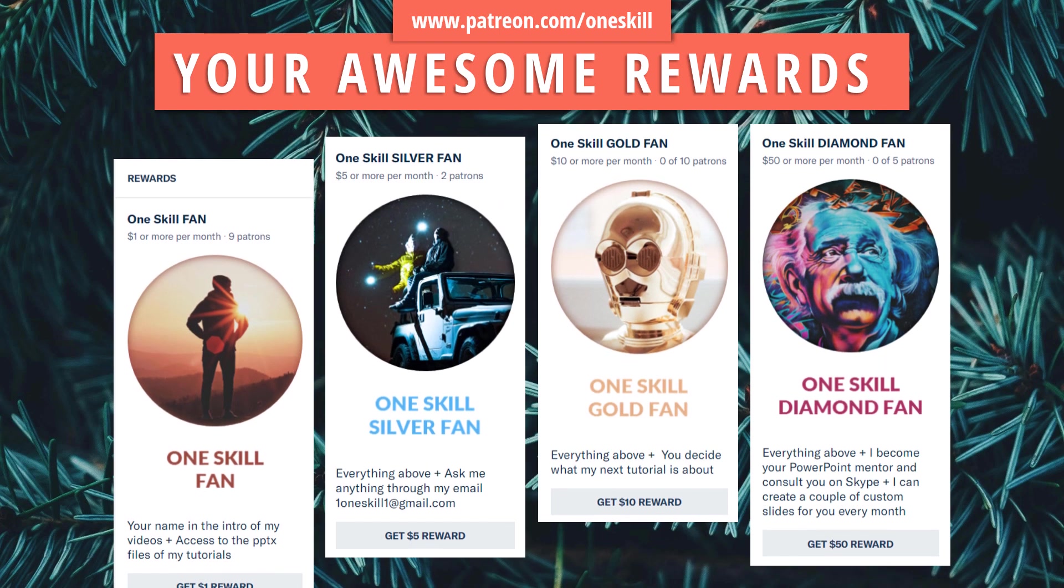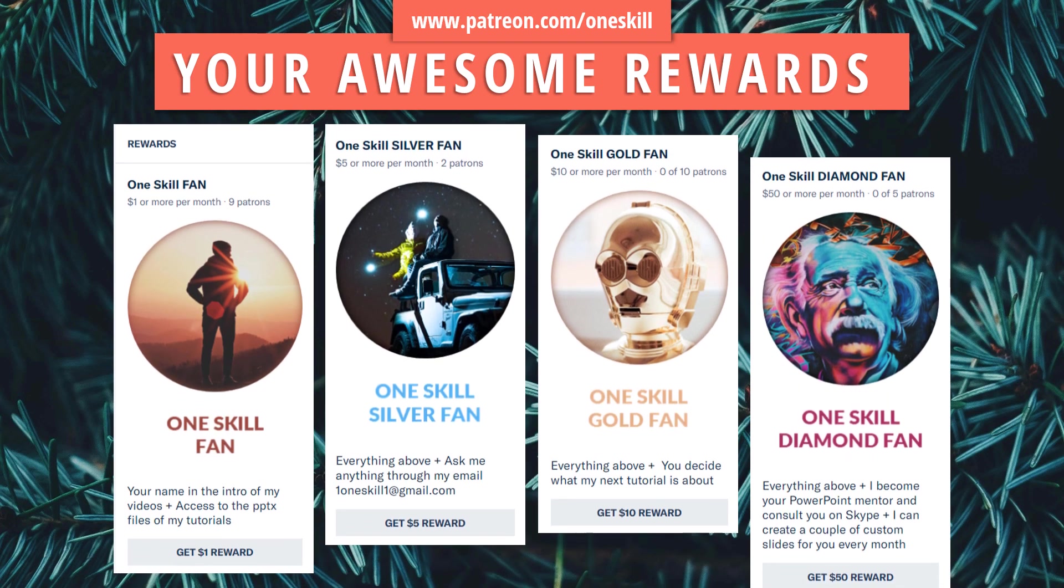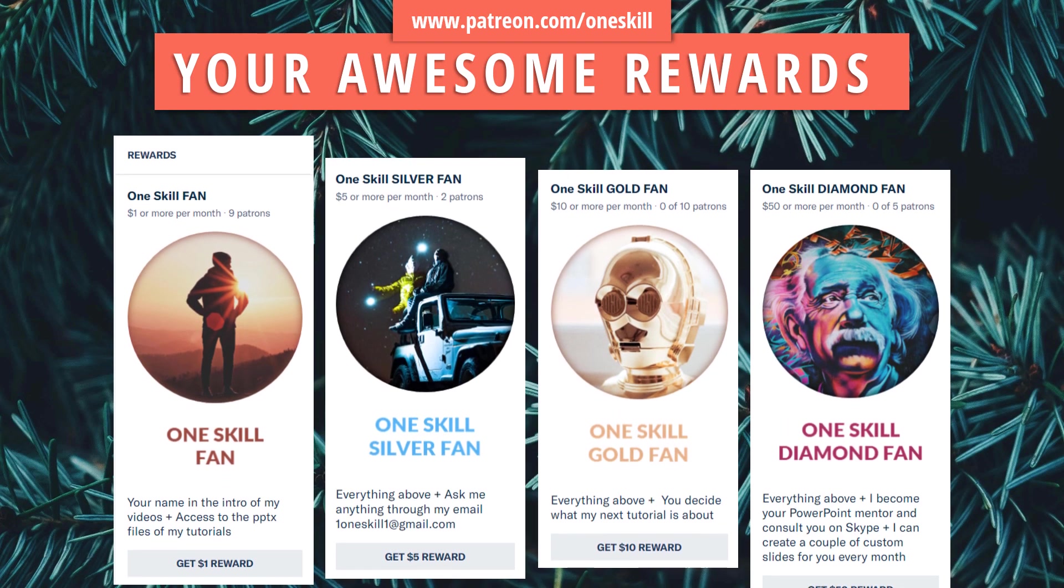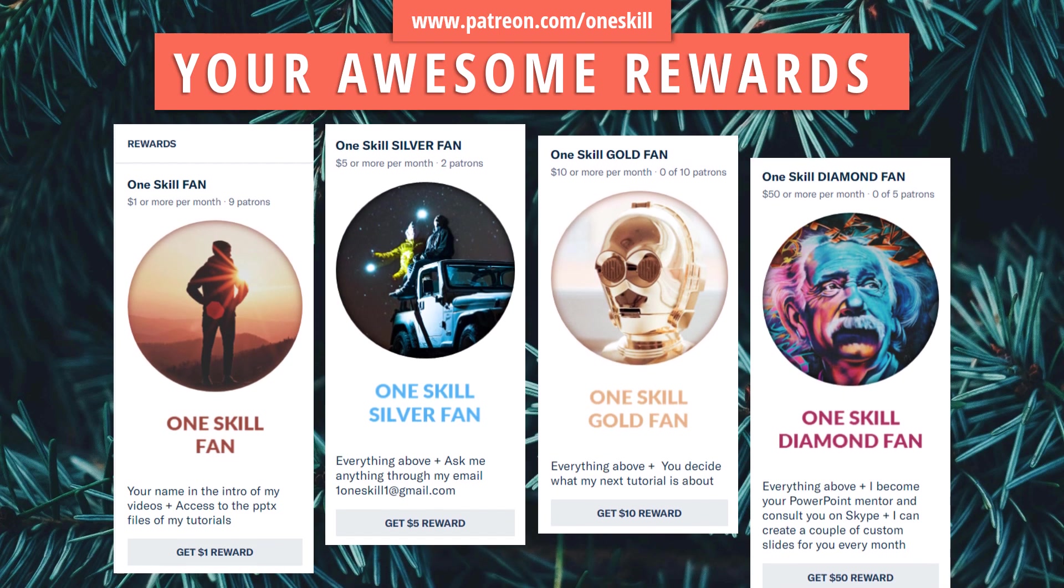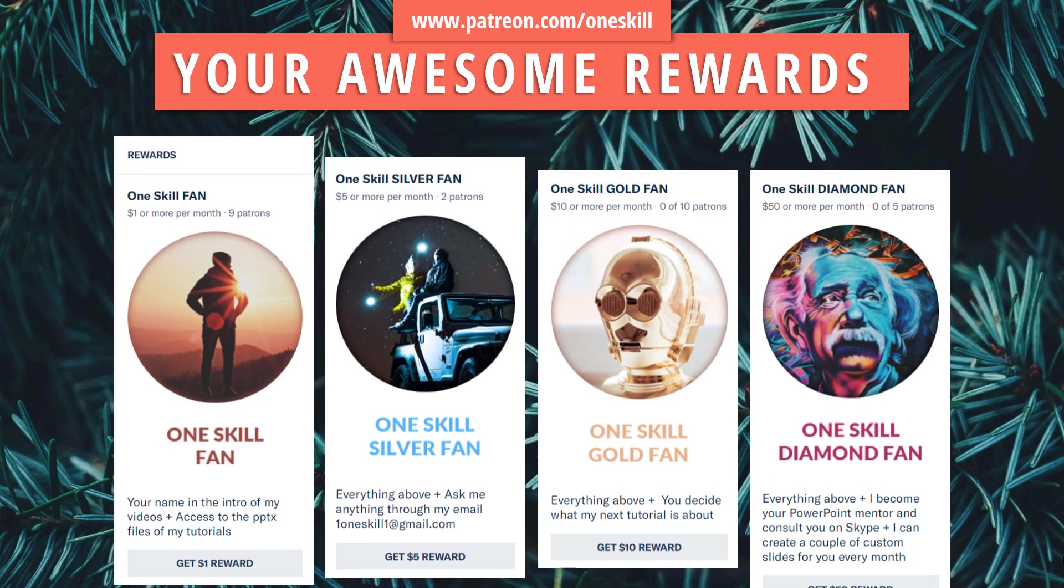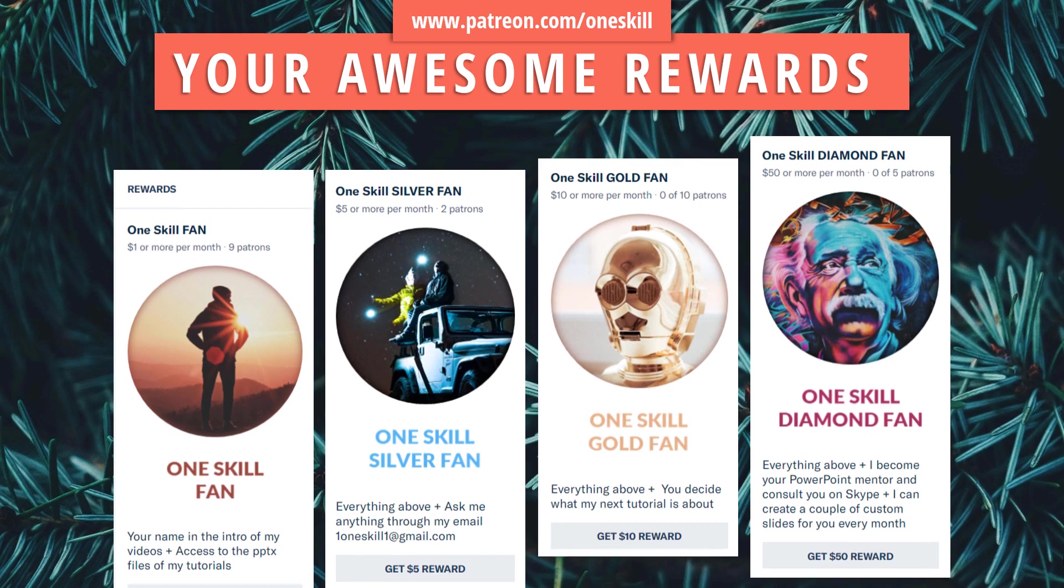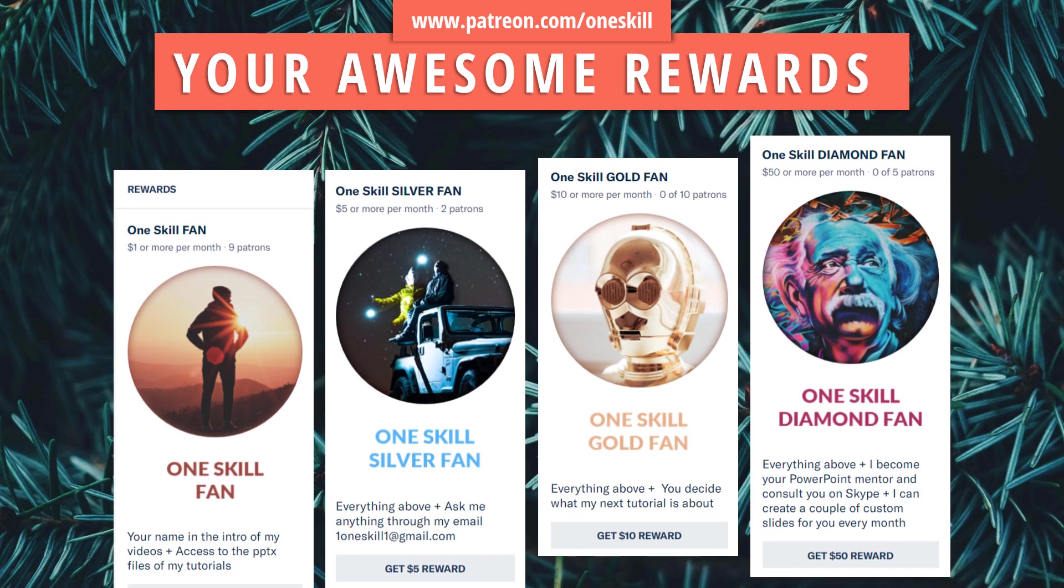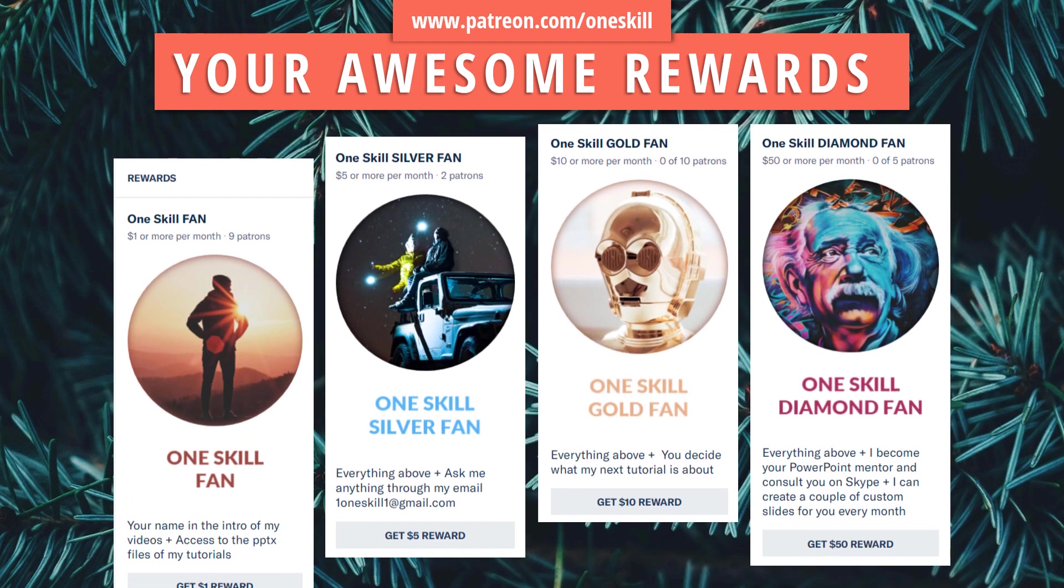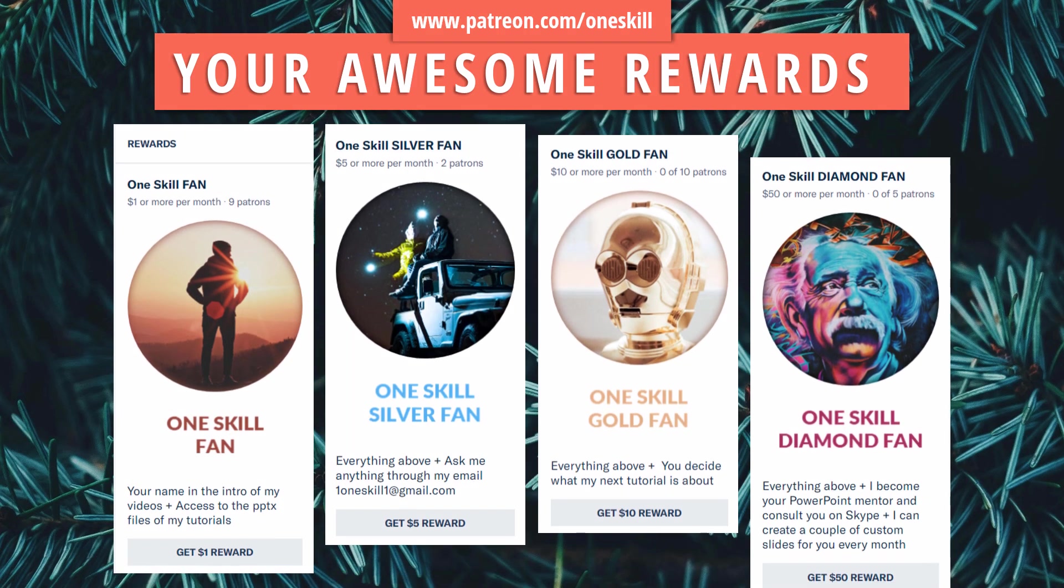You get access to all of those PowerPoint files that I create during my tutorials. I can even support you through my email, you can decide what my next tutorial will be about, or even if you want me to become your personal PowerPoint mentor, I can do that as well, or even create some custom slides for you every month. So please visit Patreon and let's continue with the video.